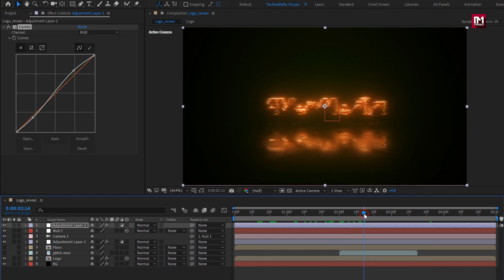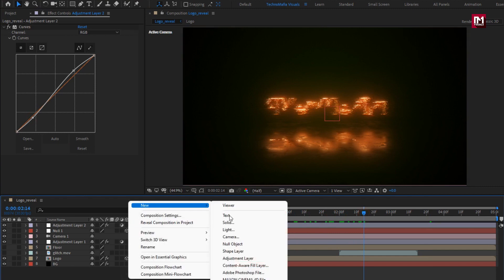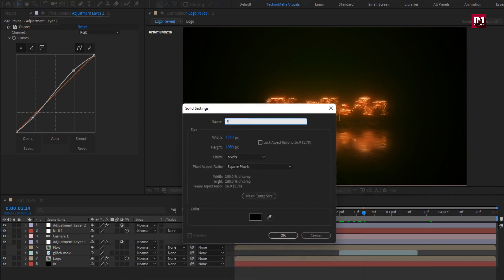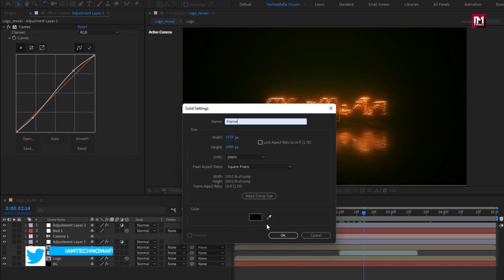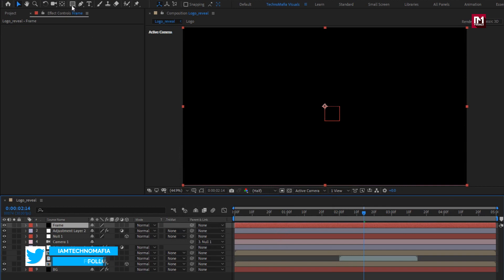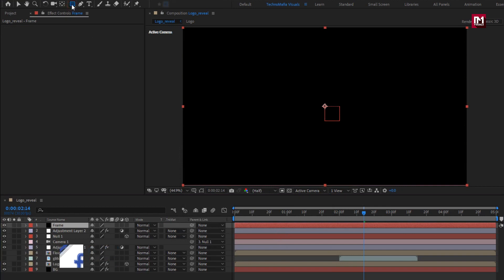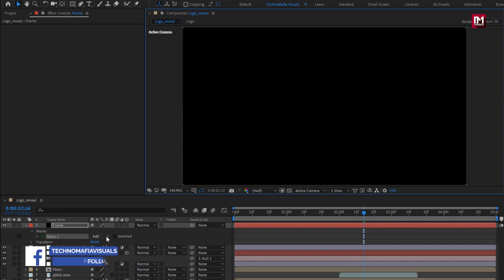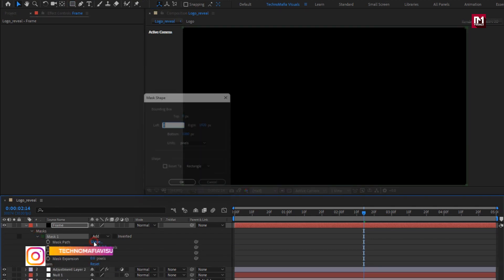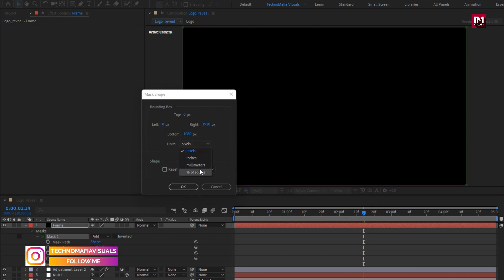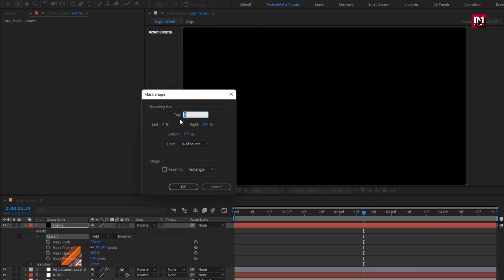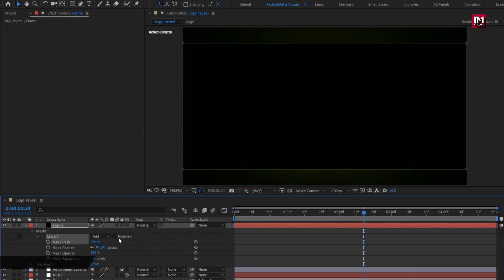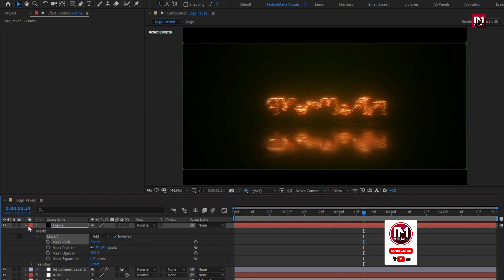Now let's create a cinematic frame. Create a new solid layer and name it 'frame' — make sure the fill color is set to black. Double-click on the rectangle tool to create a mask. For Mask 1, change the mask path. Change the unit to percent of source, set top to 10% and bottom to 90%, and select Inverted.